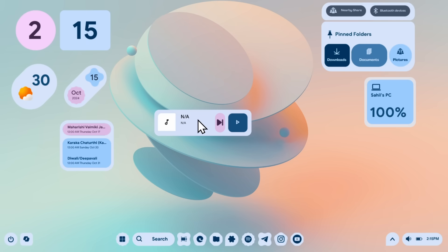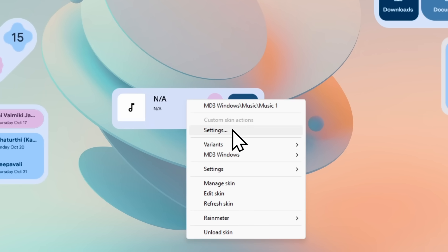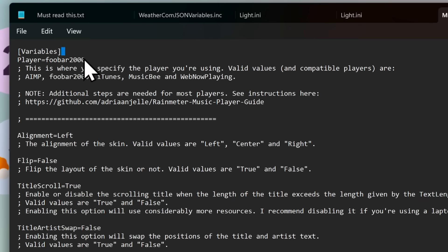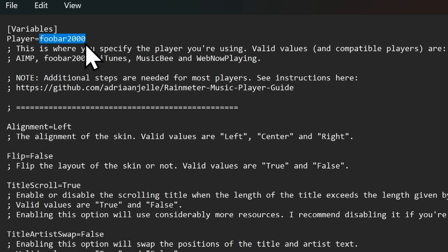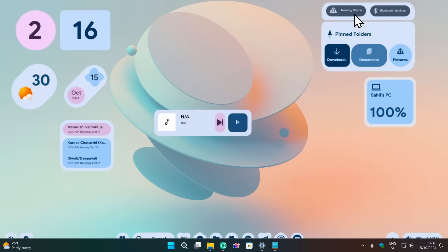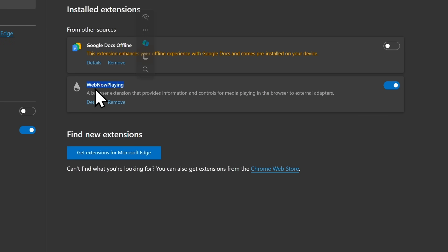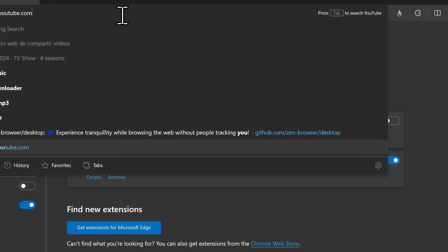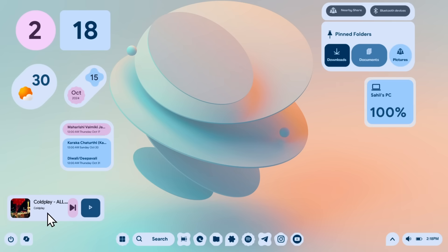Let's start with the music widget. Right-click on it and select Settings — you'll see a simple guide on how to enable it. At the top you'll need to specify your media player. If you want it to detect what's playing in your browser, copy 'WebNowPlaying' and replace 'foobar2000' with it. Save the file, then open your browser and install the WebNowPlaying extension from the Chrome extension store. Once installed, click Connect to Rainmeter, then go to YouTube and play a music video to test it.